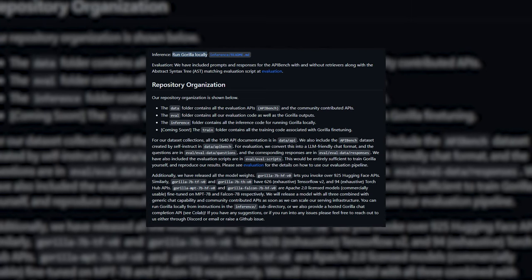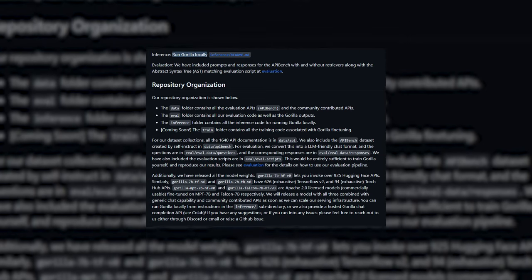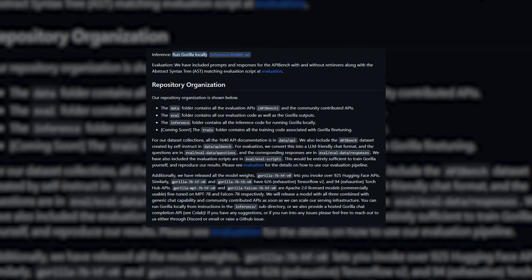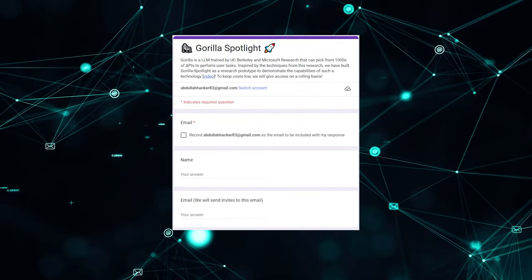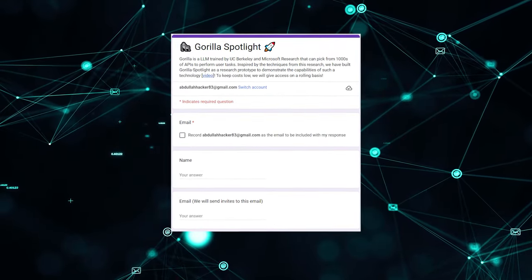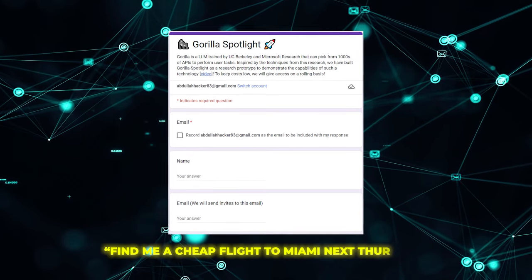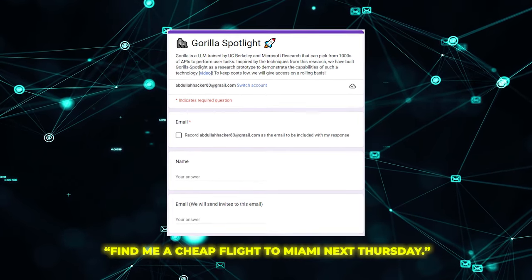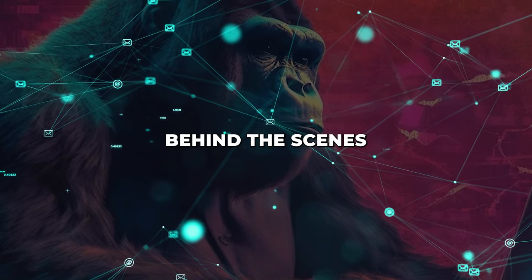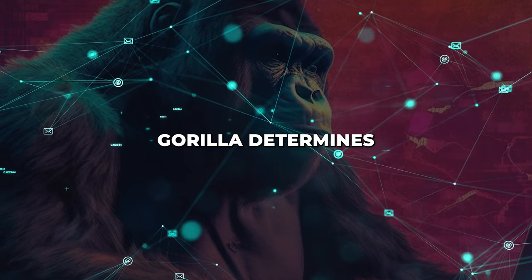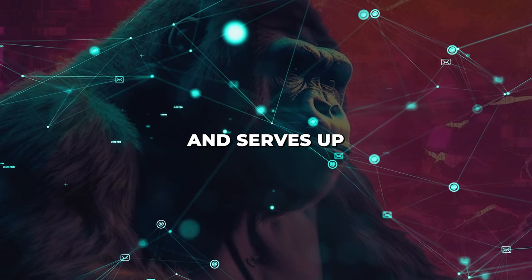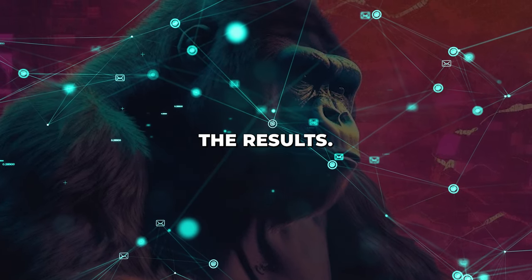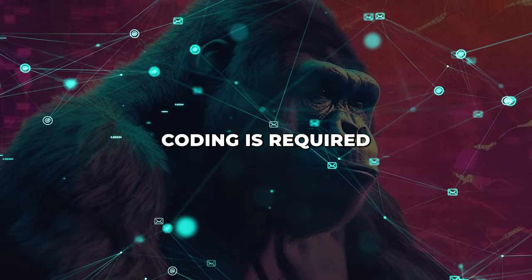Guerrilla provides various integration pathways, including command-line tools, Python APIs, and its new Spotlight search interface. Spotlight allows you to simply type a request in plain English, such as, find me a cheap flight to Miami next Thursday. Behind the scenes, Guerrilla determines the appropriate APIs required and serves up the results. No complex coding is required.